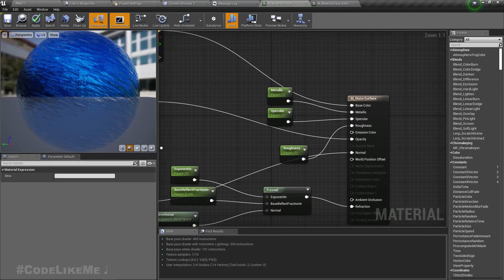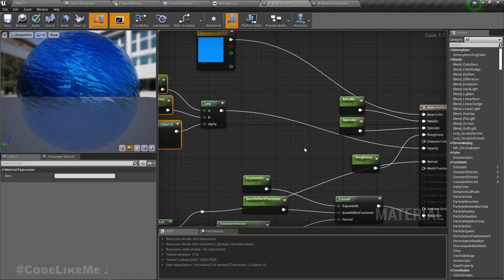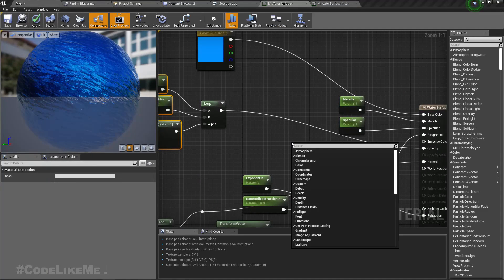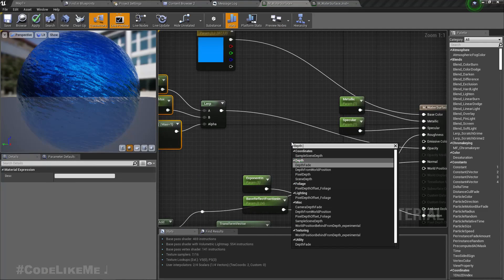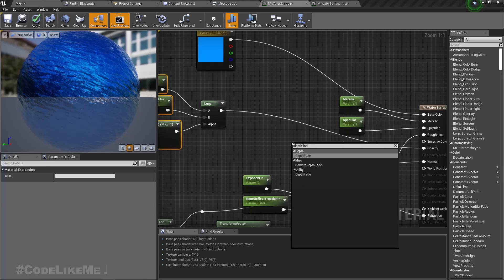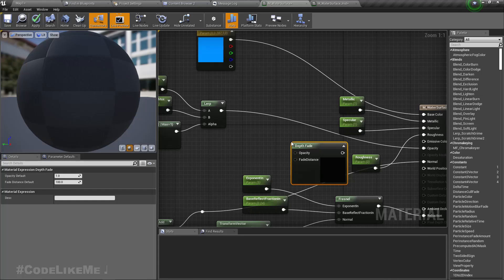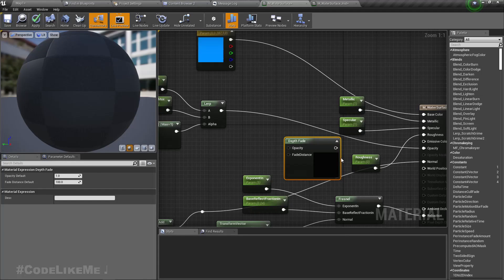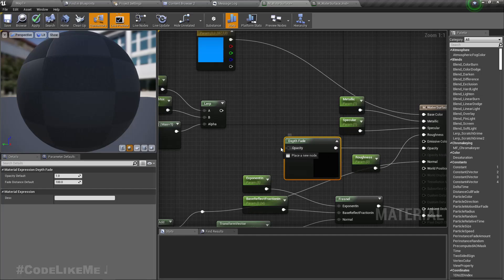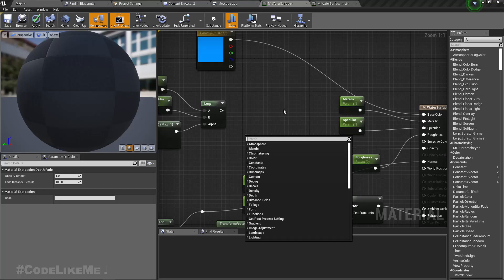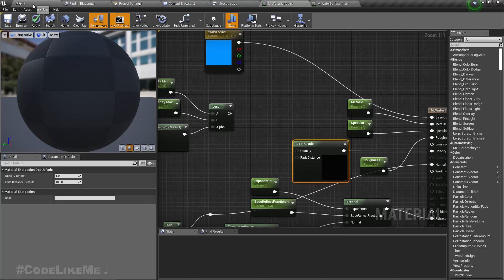So instead of connecting it like this, there is a node called depth fade. Using this depth fade, if I connect it like this, let's just connect it and apply.